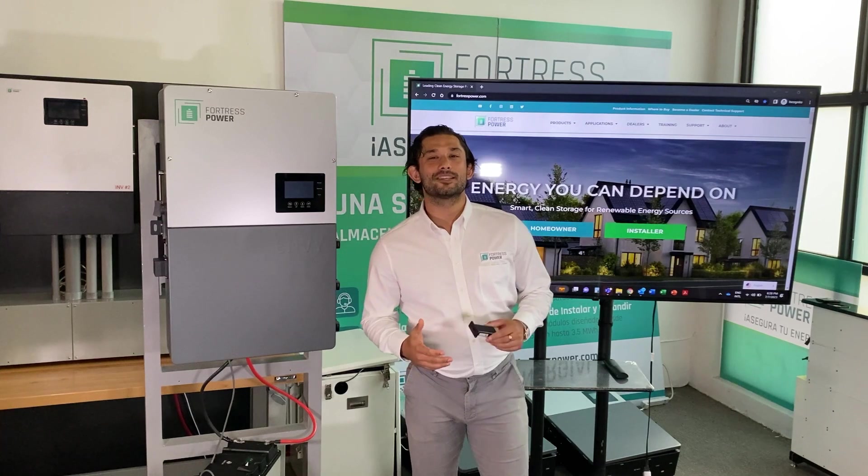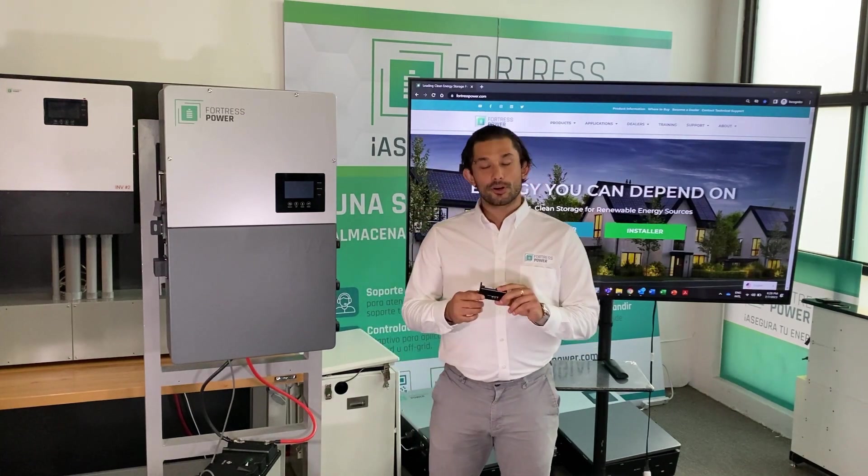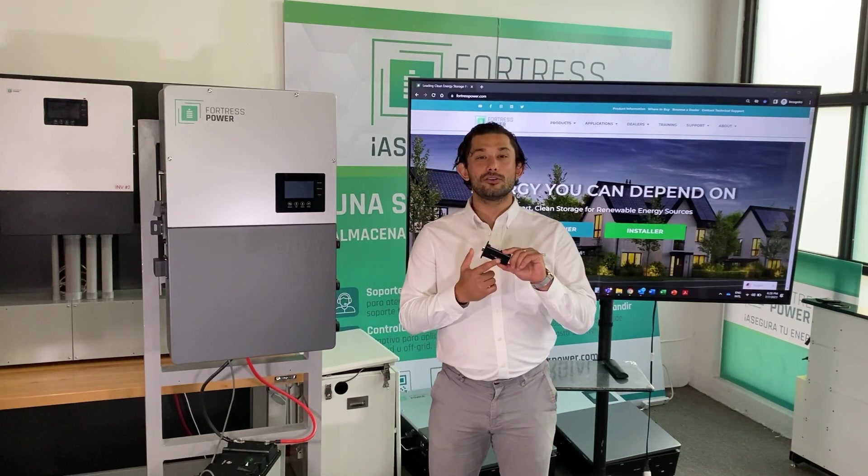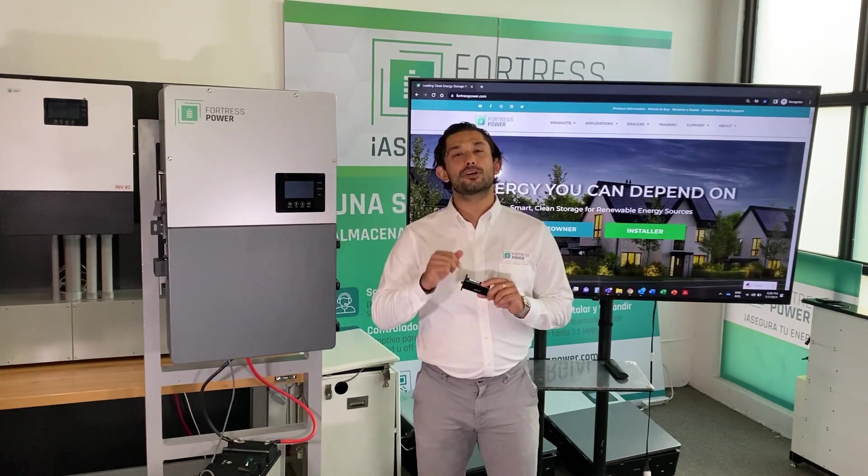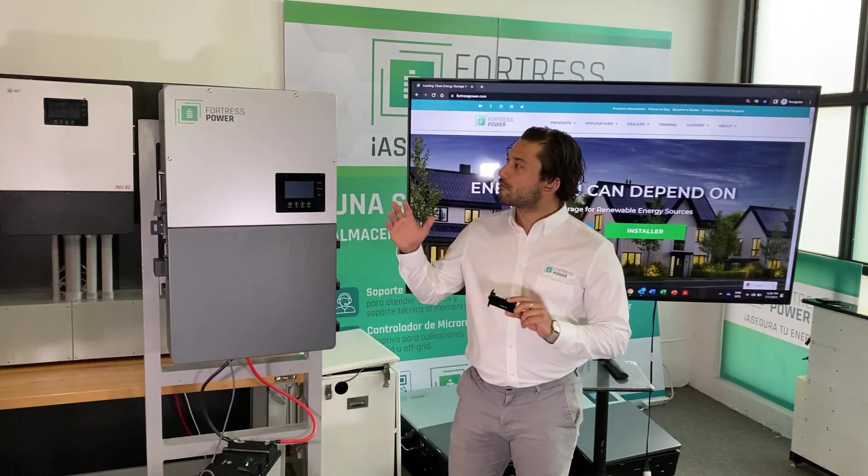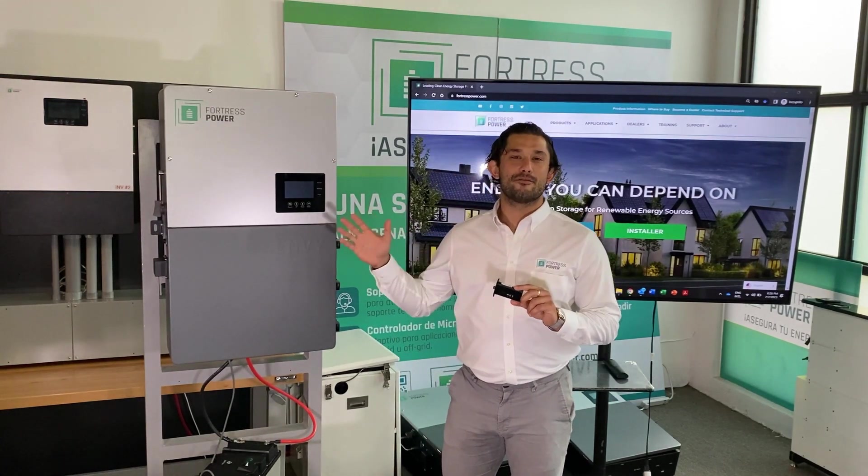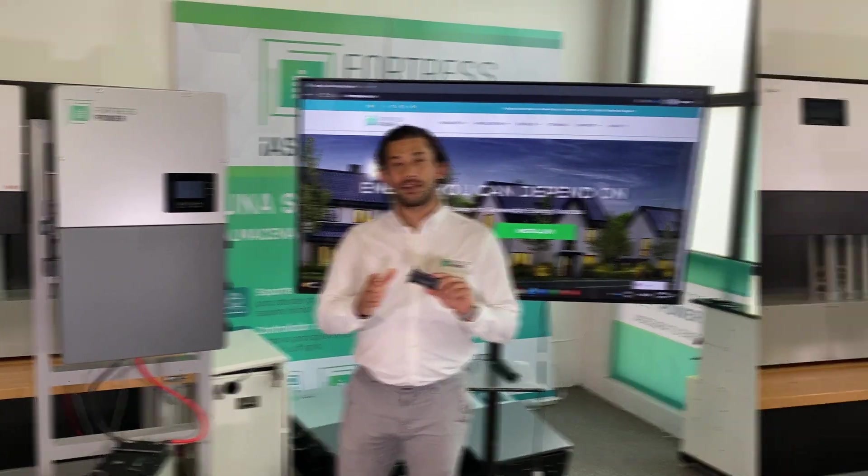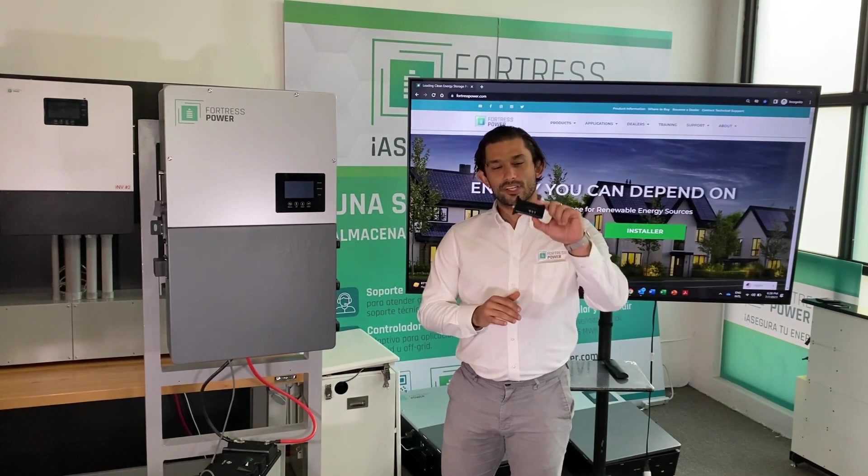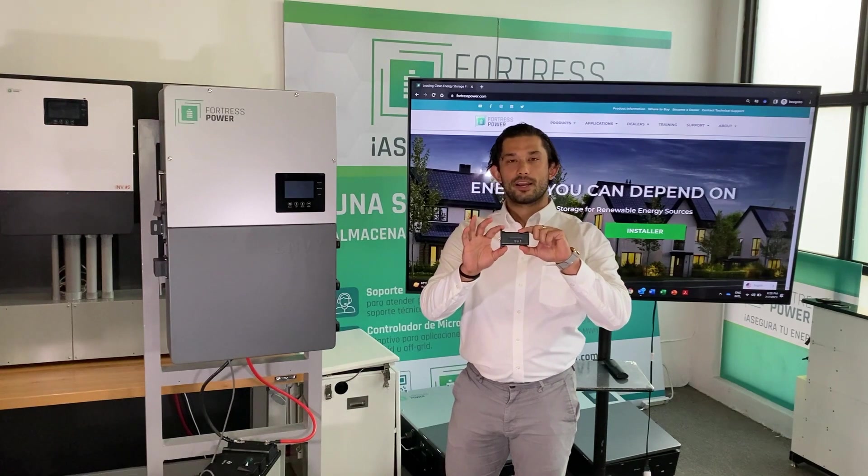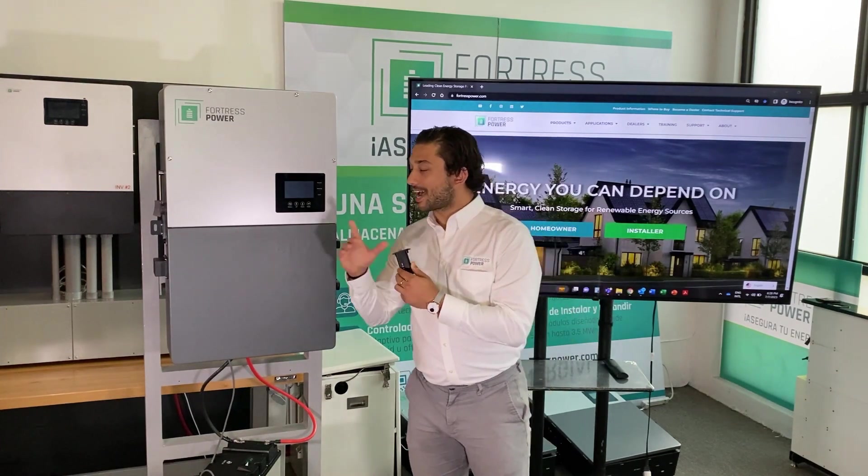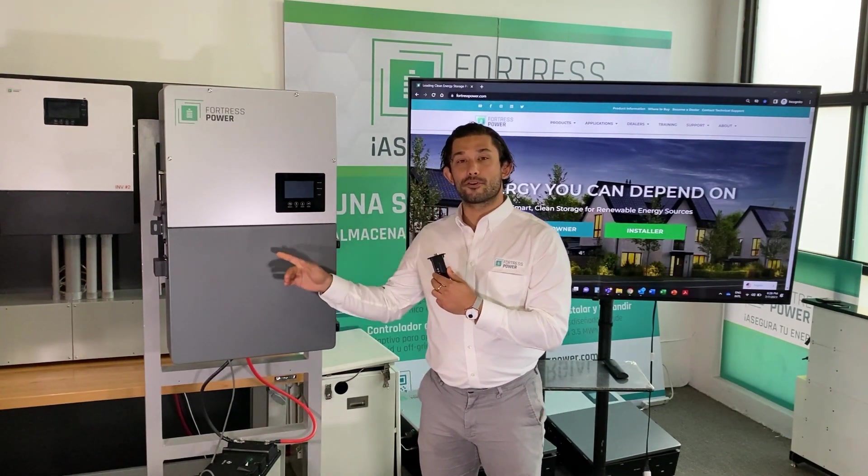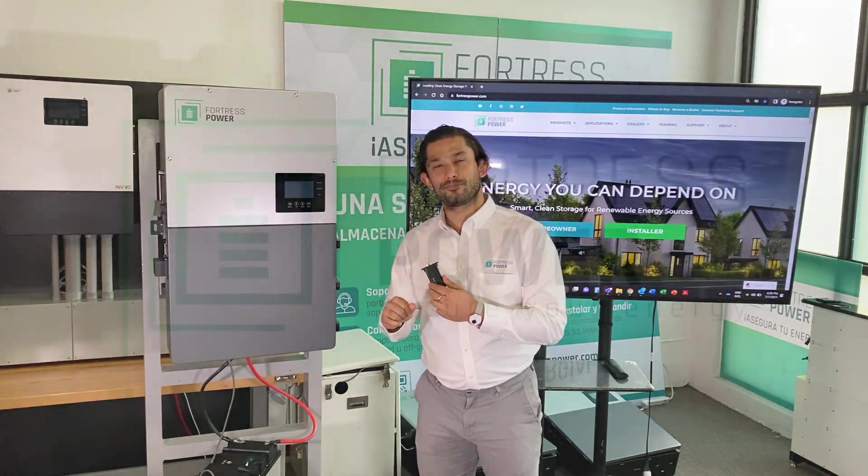Thank you everyone for joining us in this short video. Here we're going to show you how to integrate the dongle into your Fortress Power Ambi inverter and complete the full registration. Let's get started. The first thing you're going to do is take that dongle and plug it into the side of the inverter while the inverter is energized.